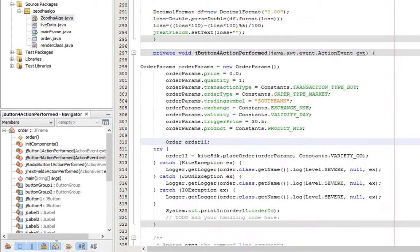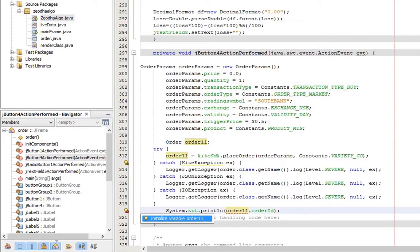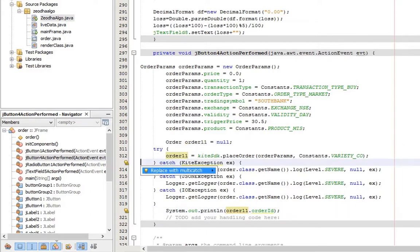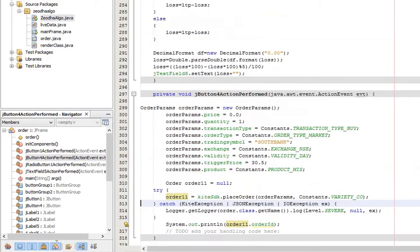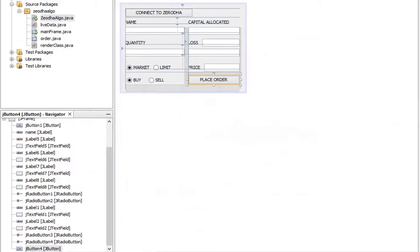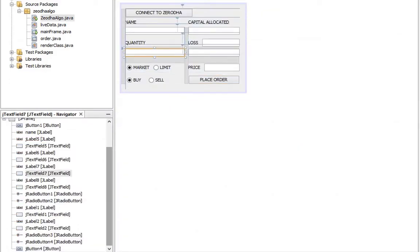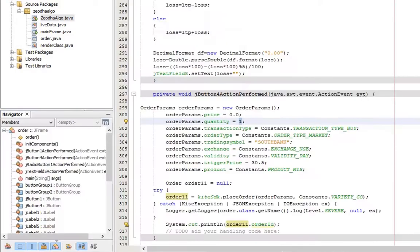Surround the statement with try and catch. Change the value of quantity to the value we entered on text field 7. Convert the value to int.